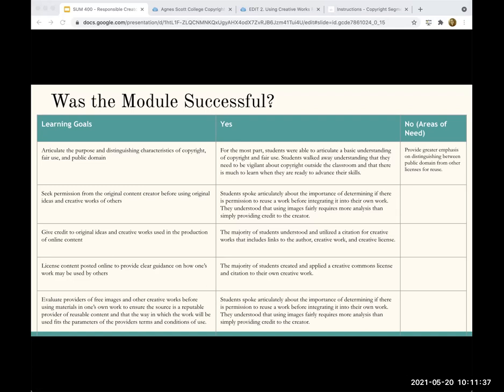The second learning goal was seeking permission from the original content creator before using original ideas and creative works of others. That was probably where students were most successful — they really seemed to understand that it was important. And if they were not sure, they would find other ways.